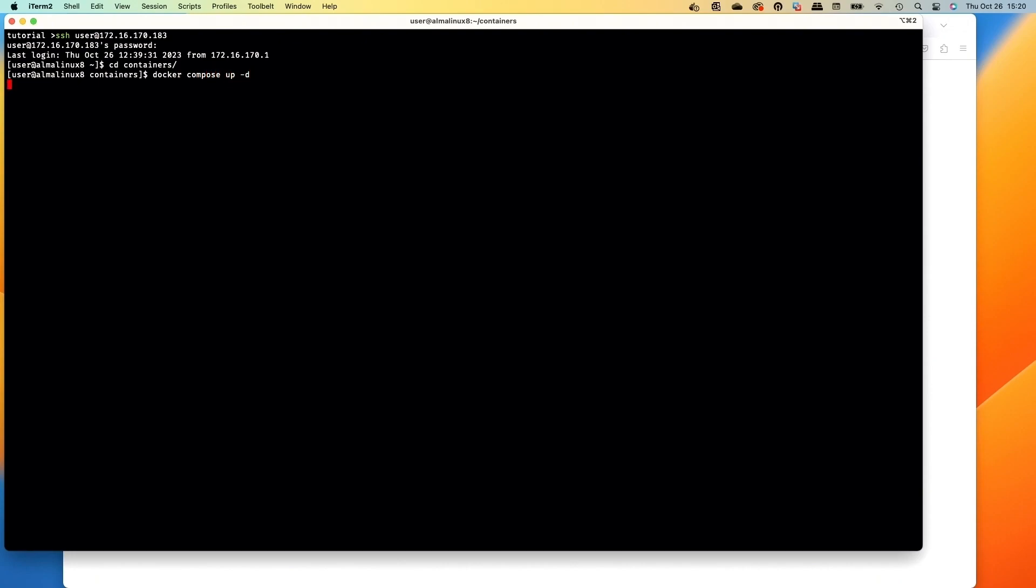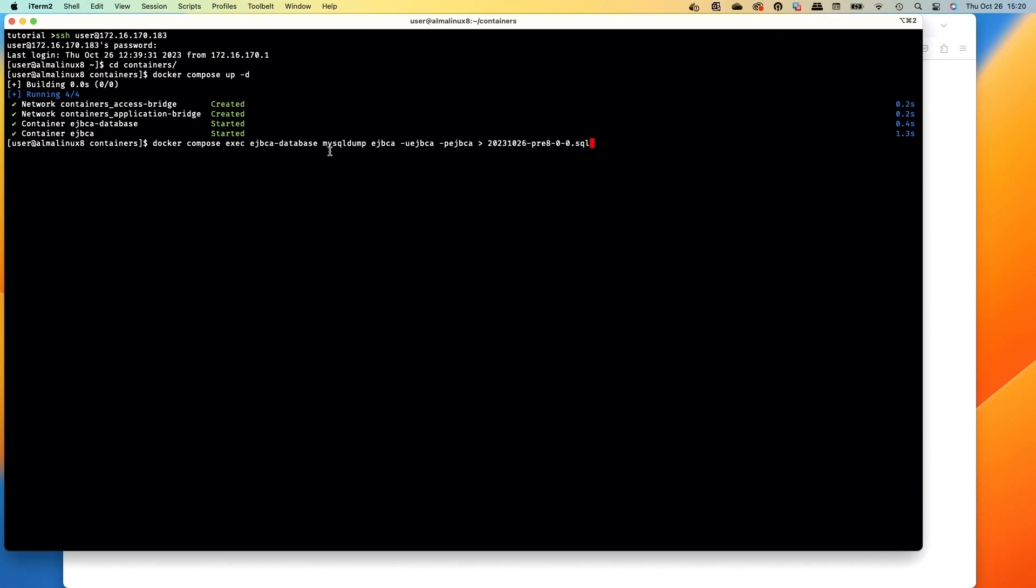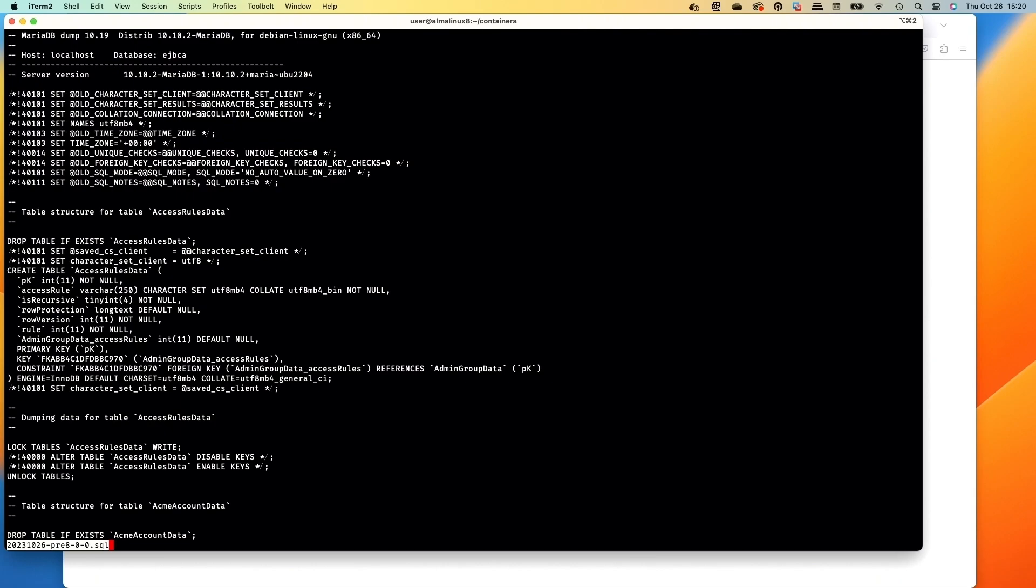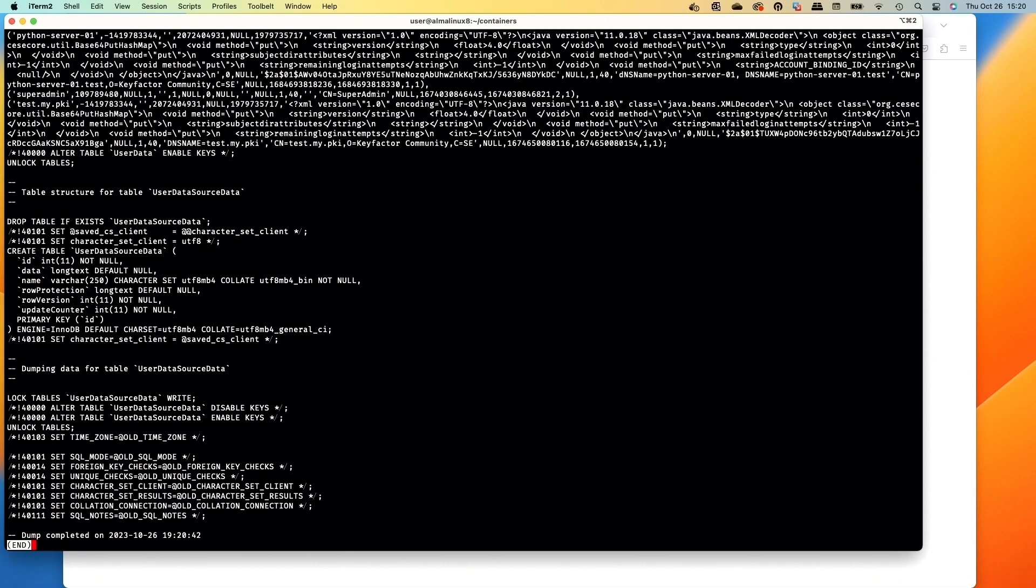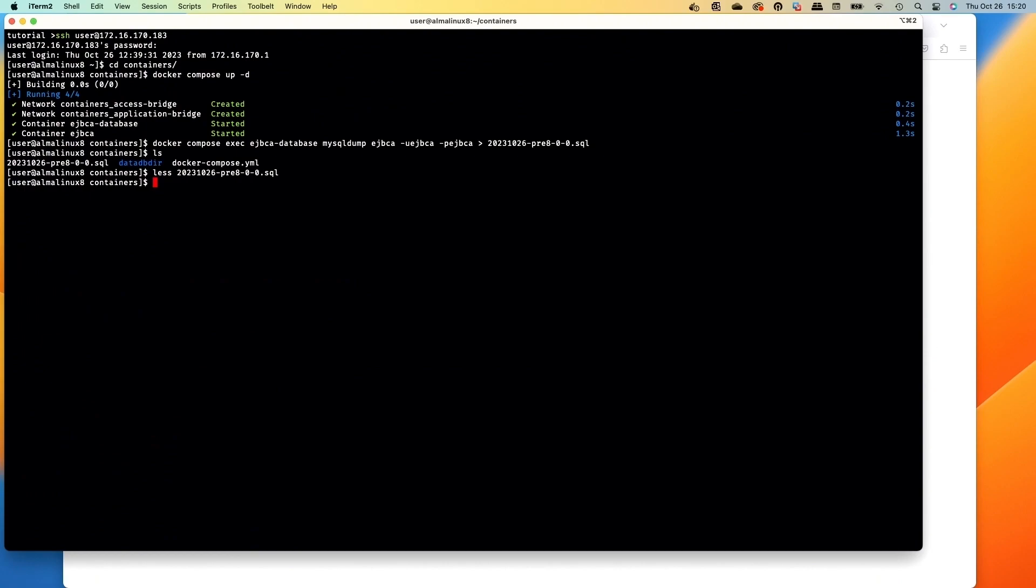We'll run the docker compose up to start the container and the database. The next thing we want to do is back up the database. Run this command here where we've got docker compose, we're going to exec into the database container, do a MySQL dump of the EJBCA database and pipe it out to that file with the date we did that. Then we can list and now we've got a backup. Let's take a look at that SQL file and there we've got our database backed up that quickly.